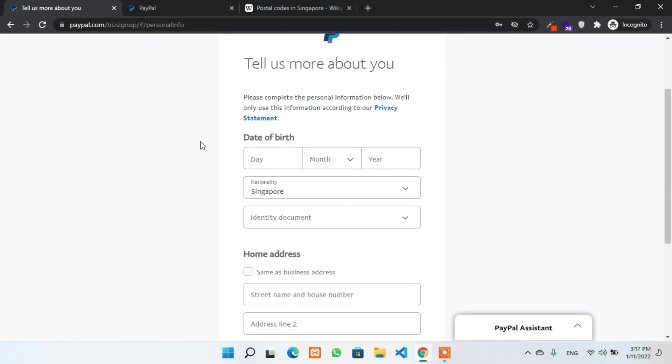On this page, you'll have to fill up some personal details like date of birth, nationality, identity document, and also home address. Don't worry. This is okay. Provide your real details so you don't have to face any issues in the future.